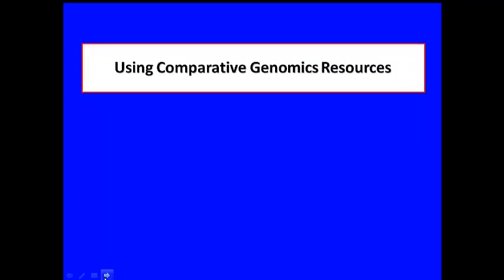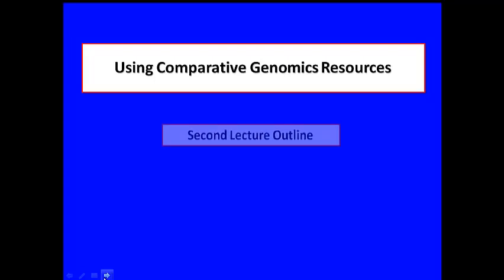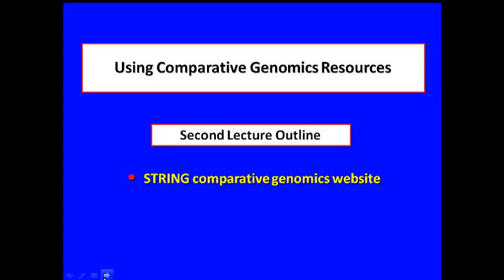This lecture is divided in two parts. First, we will cover the use of the string database to predict gene function. In the second part, we will provide you with a resource map and explain its great utility.